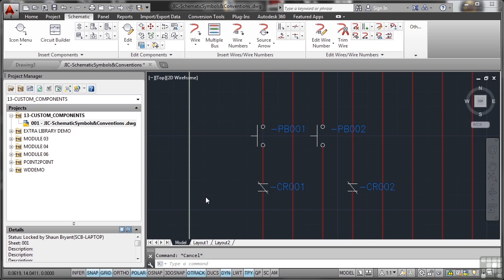Let's have a look at those schematic symbols and their conventions. Before we do that, there are ways and means of checking the properties of a particular component in a schematic drawing. I've loaded up some push button switches and some relay coils. The relay coils are set to the NC state, normally closed, and the push buttons are just regular push buttons, PB001, PB002.